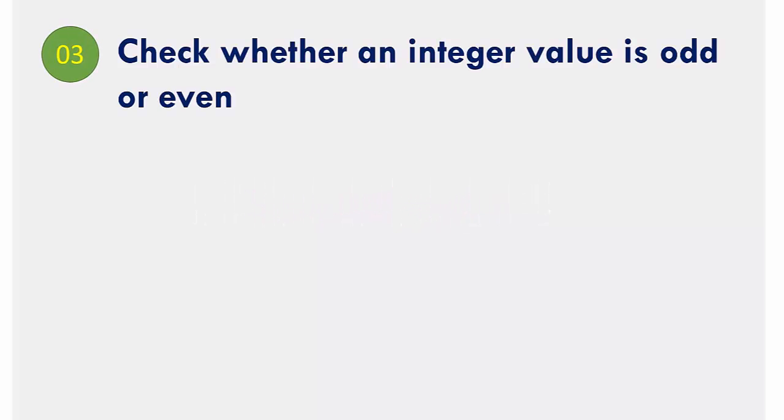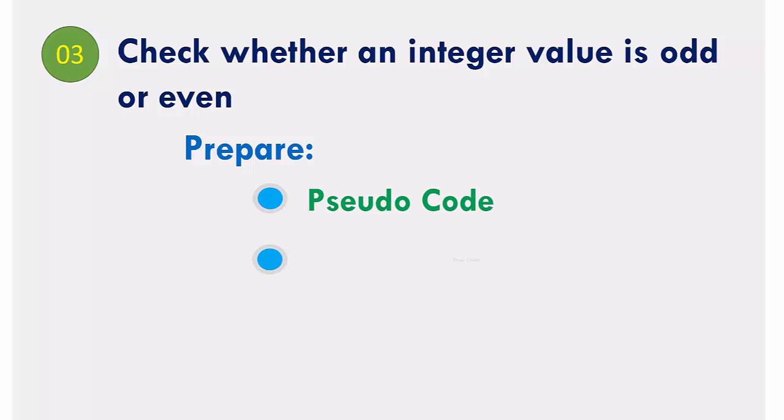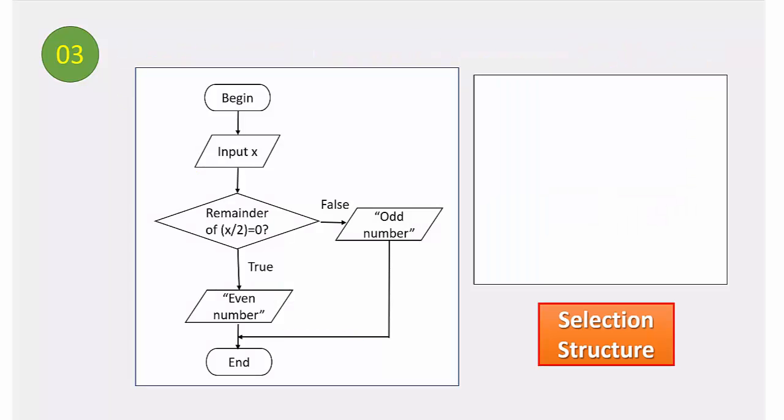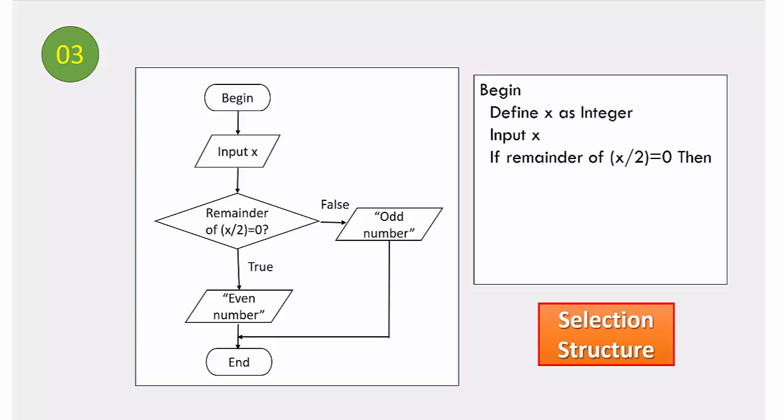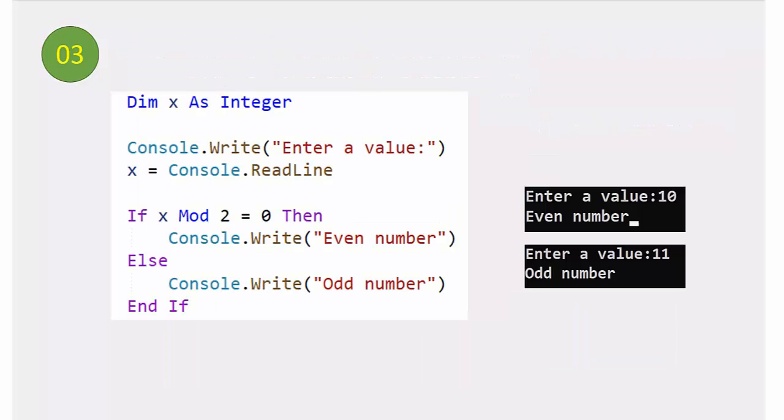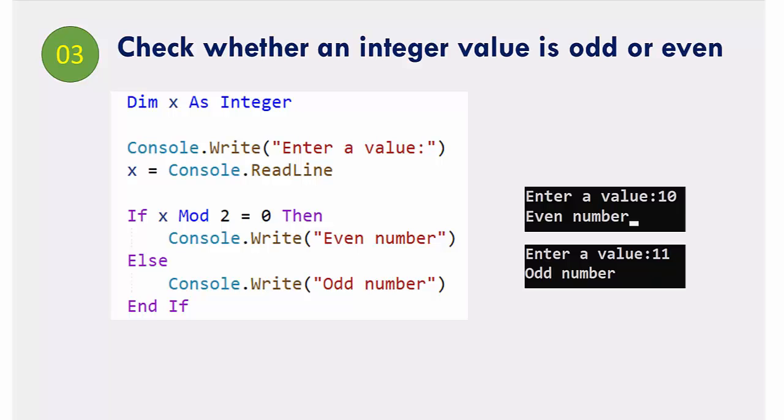The third example is a process with selection structure to check whether an integer is odd or even. Here you can see the selection structure. Here I am displaying two outputs which have been taken at two runtimes.